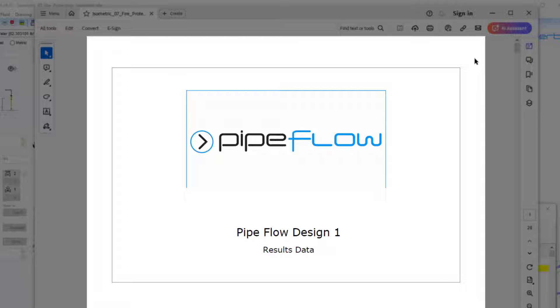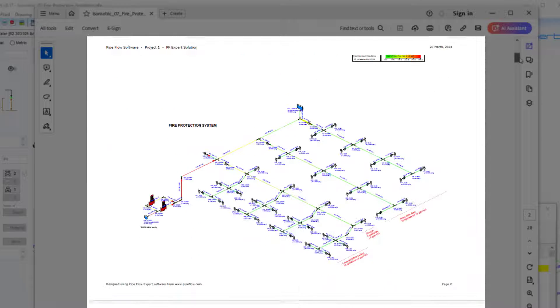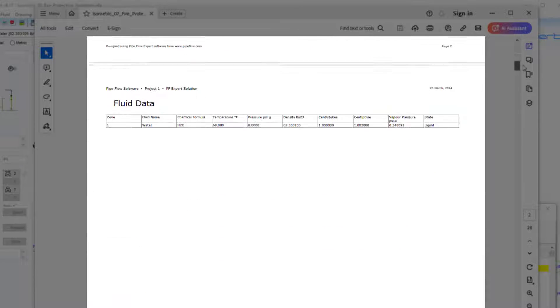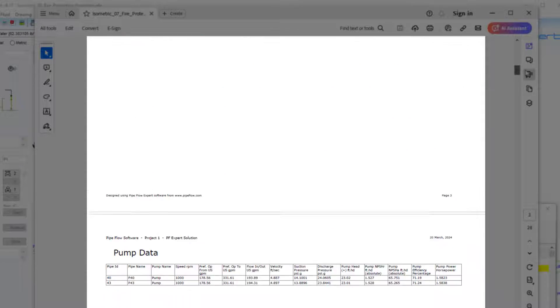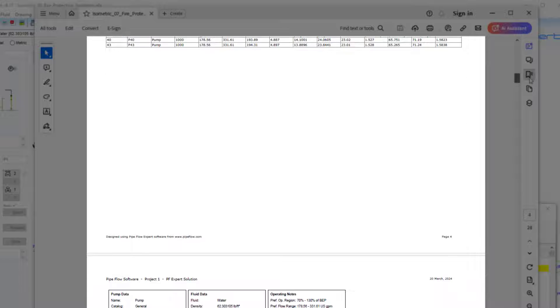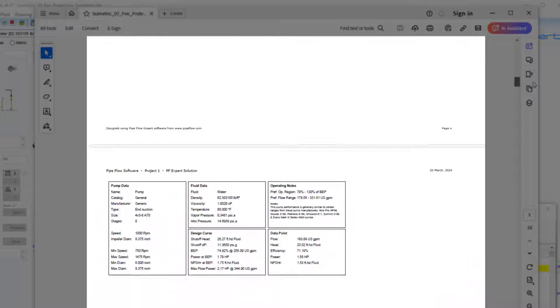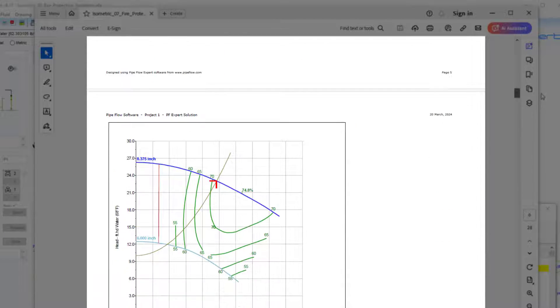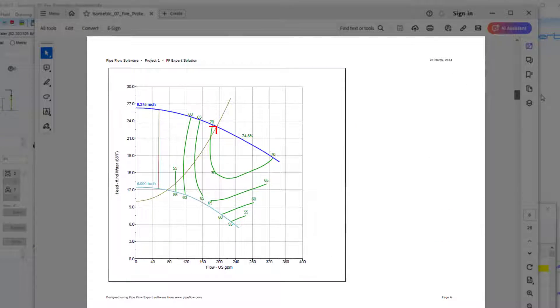The report can contain a cover sheet with your logo, a results drawing for high resolution printing and a selection of tabulated results data which provides a detailed breakdown of the calculated results.